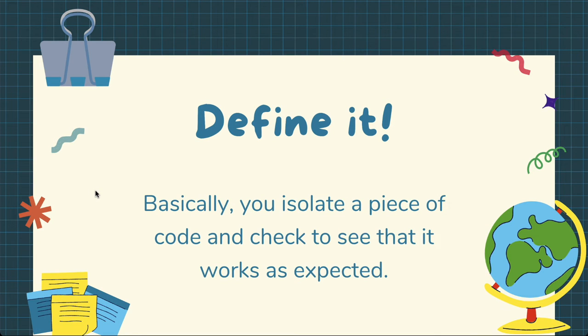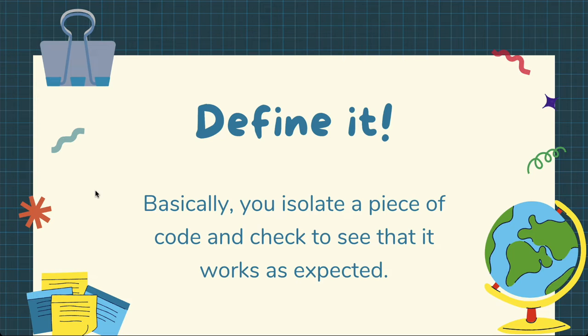Let's go ahead and define it, so it's basically isolating a little piece of code to check to see it works as expected. So we're kind of breaking down a huge application into some small parts.